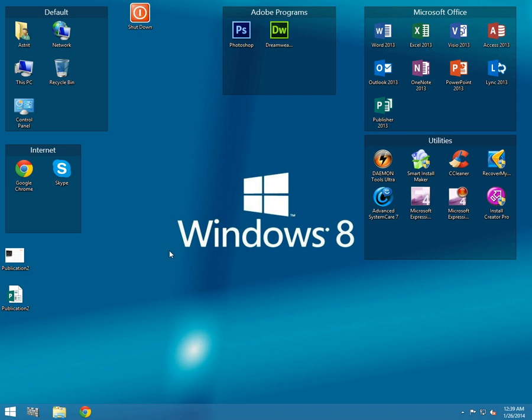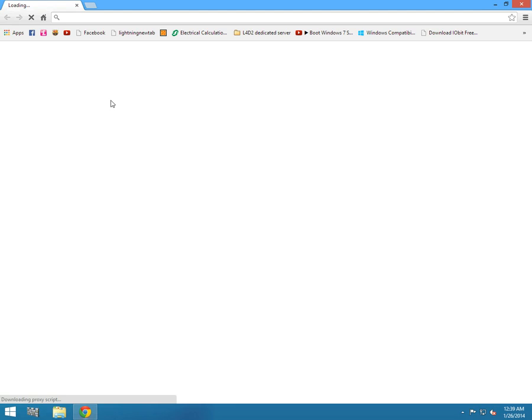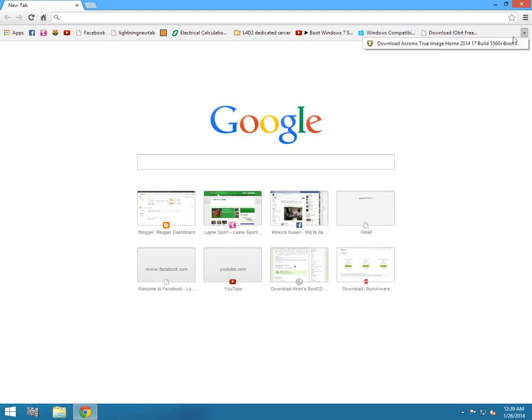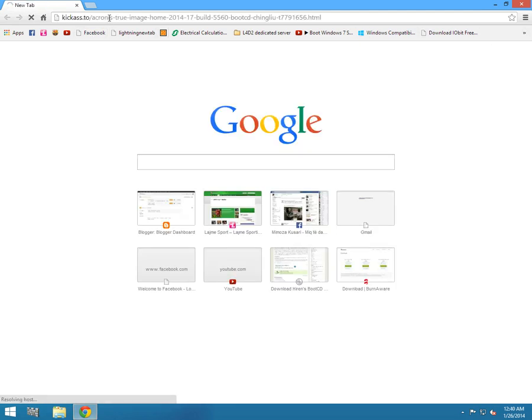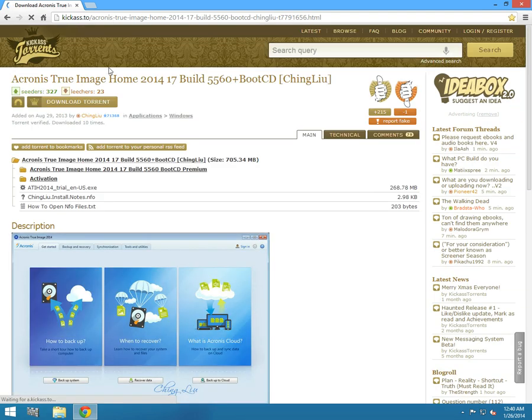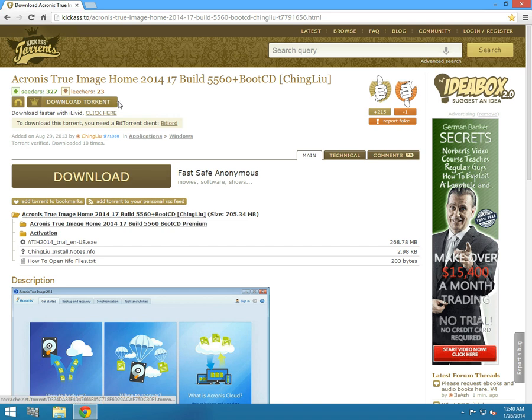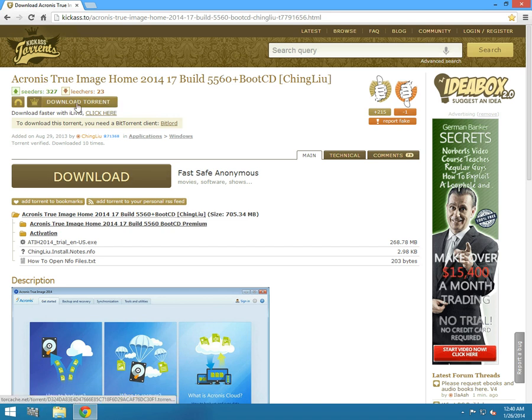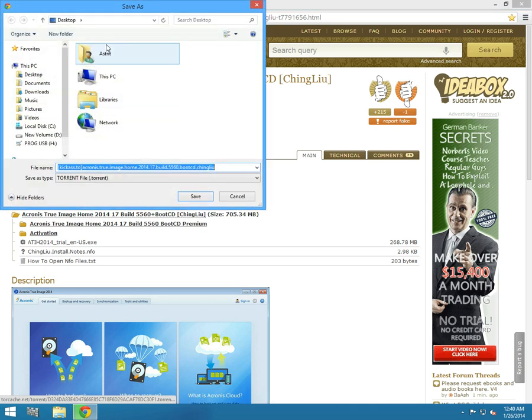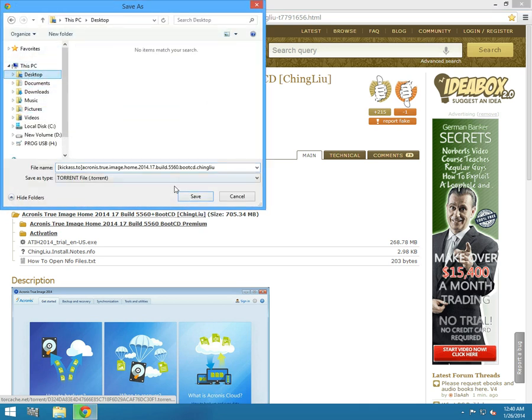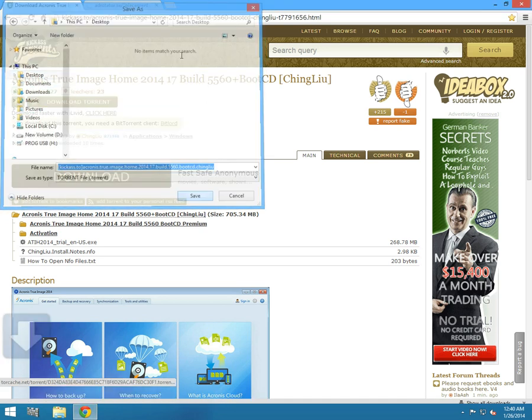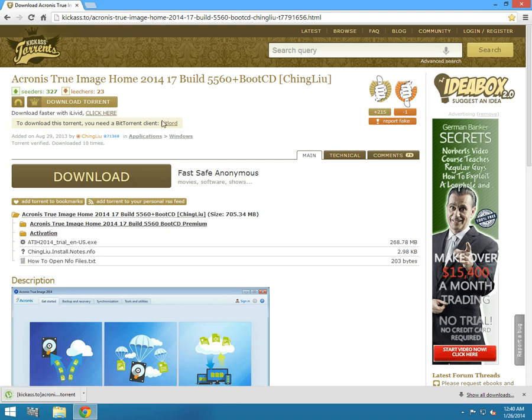I'm gonna use BurnAware Free for this tutorial. Go to your browser - you have all the links in the description. I'm gonna use a torrent file to download Acronis True Image with uTorrent. Go to this link that you have in the description, go to download torrent, save it.